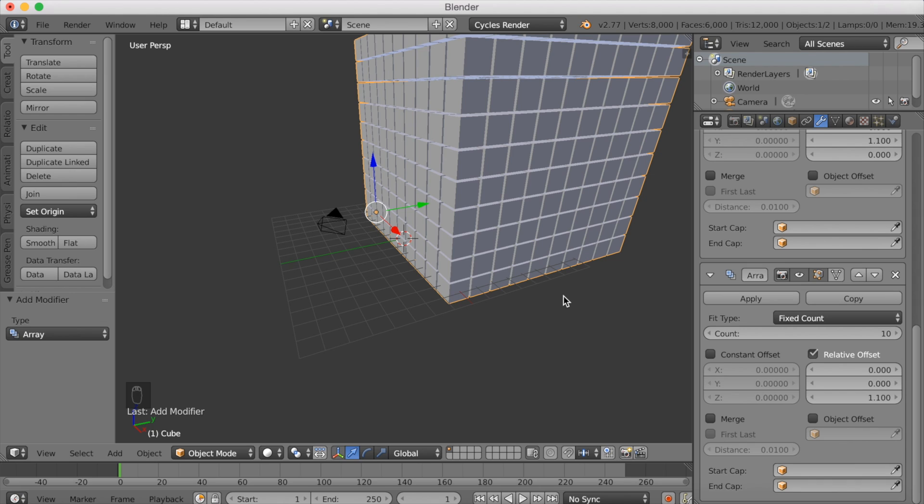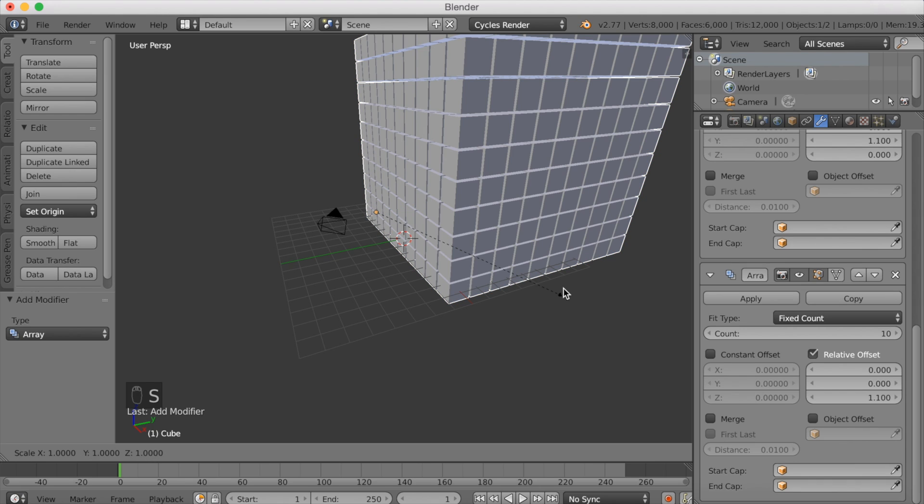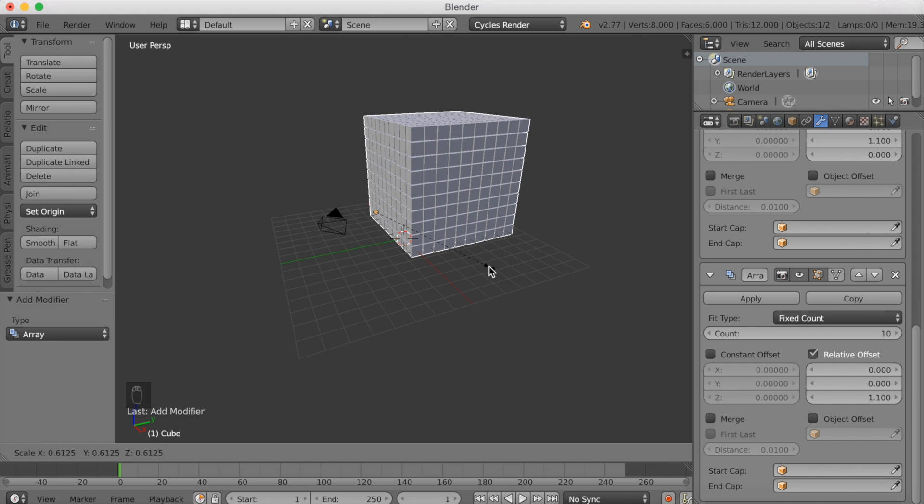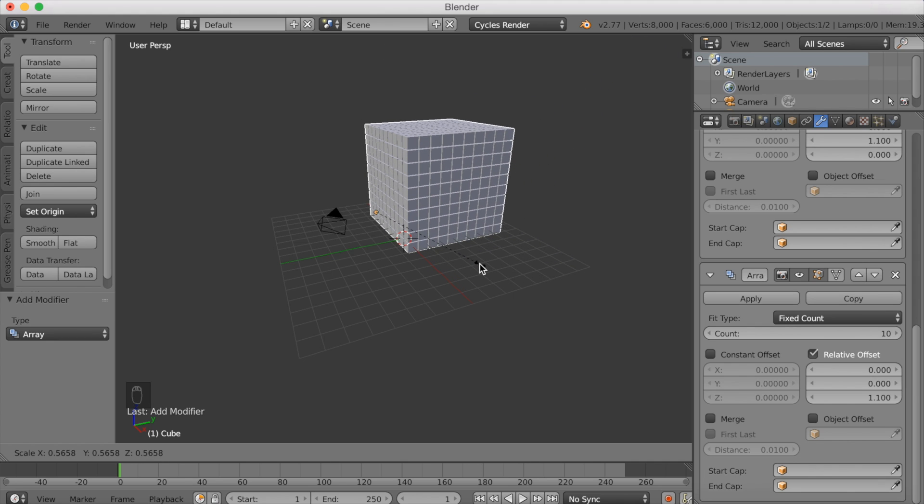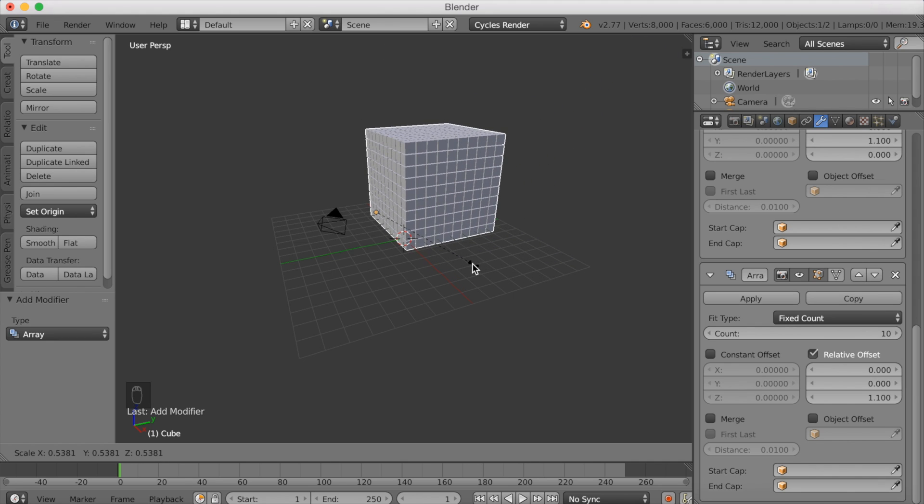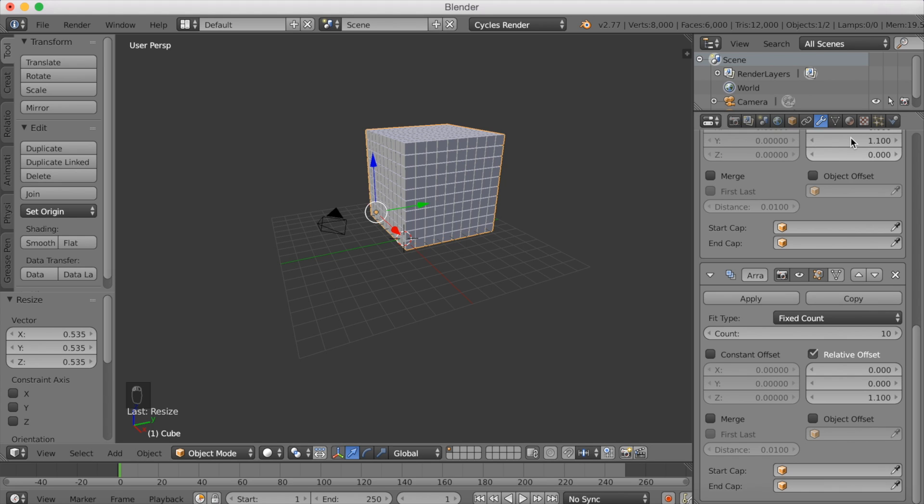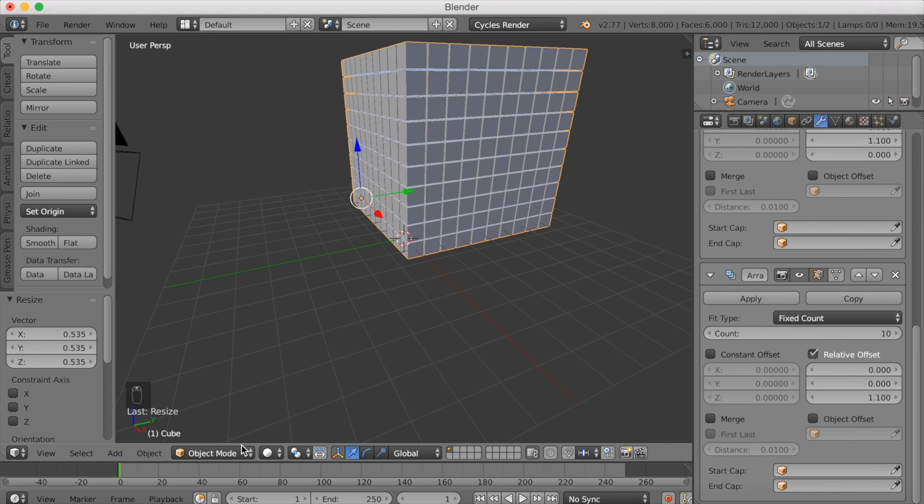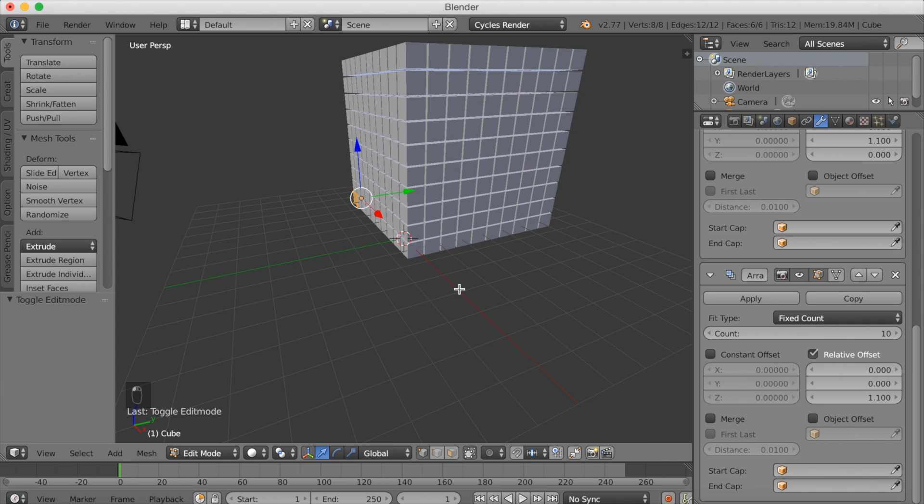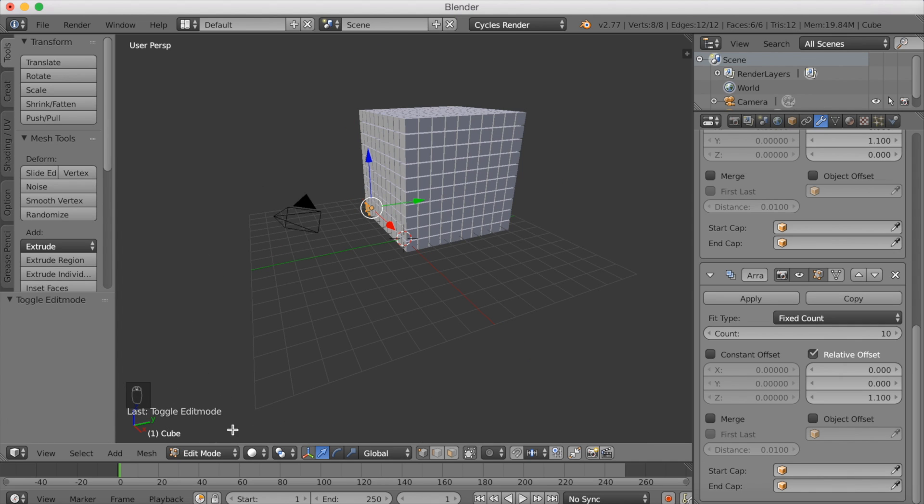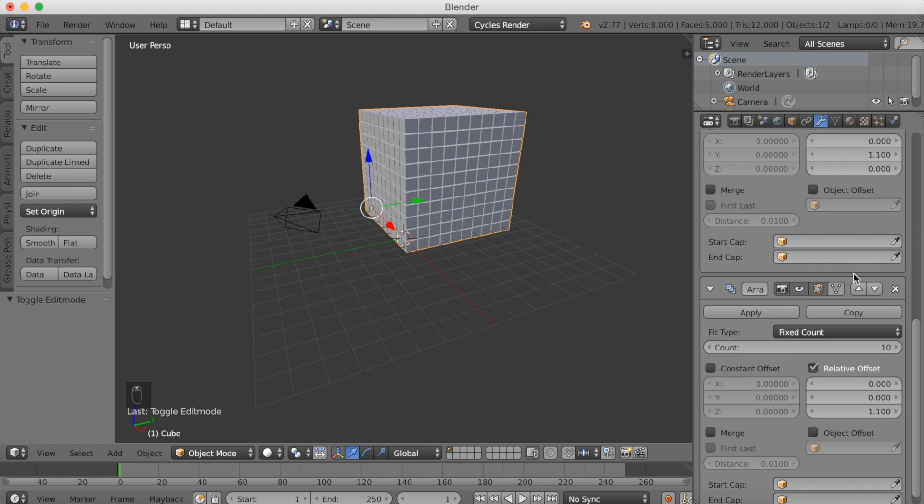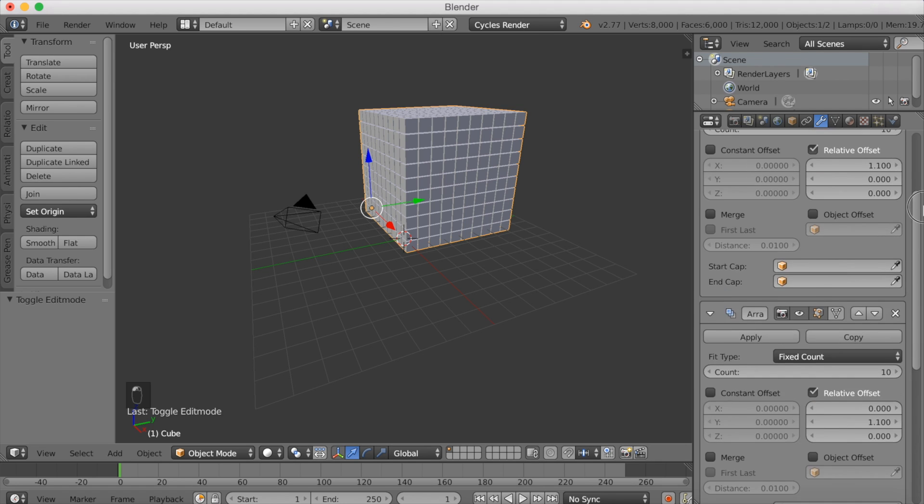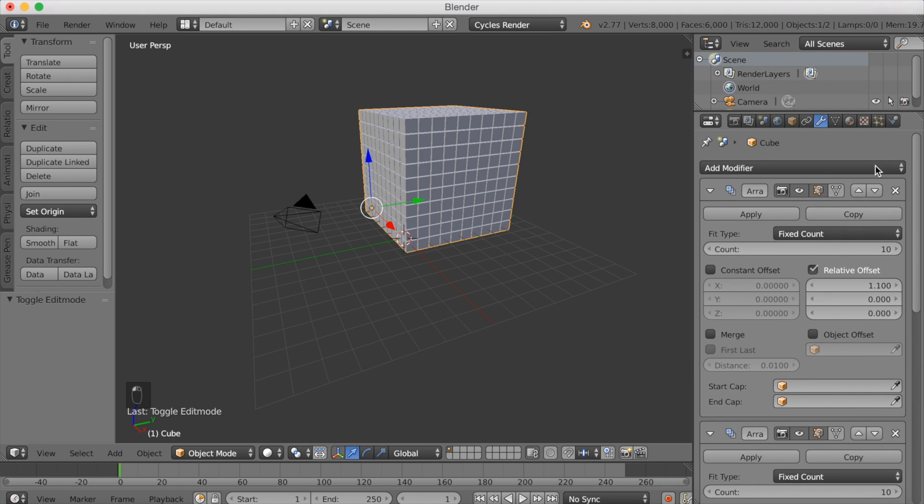Now we have a thousand cubes, and we're going to add physics to these. Scale it down with S first. Even though we have a thousand cubes here, if you go into edit mode, you can still see that it's just one object. So you have to apply all the array modifiers.